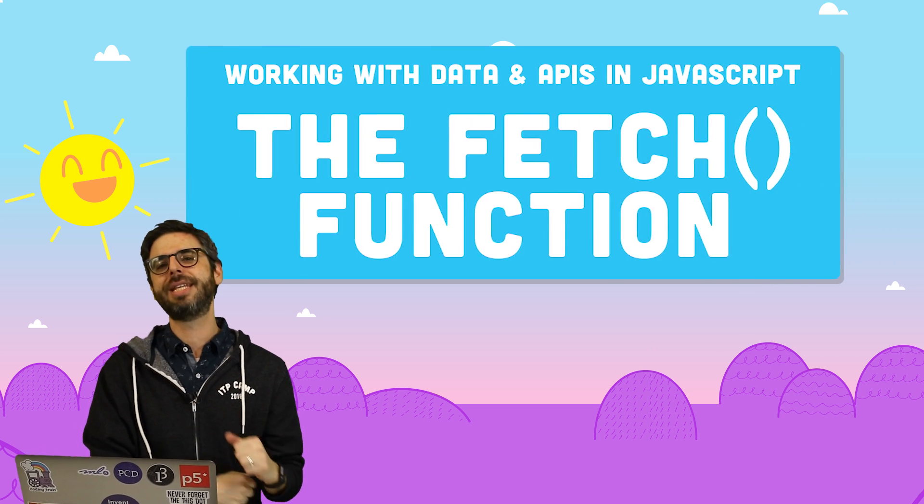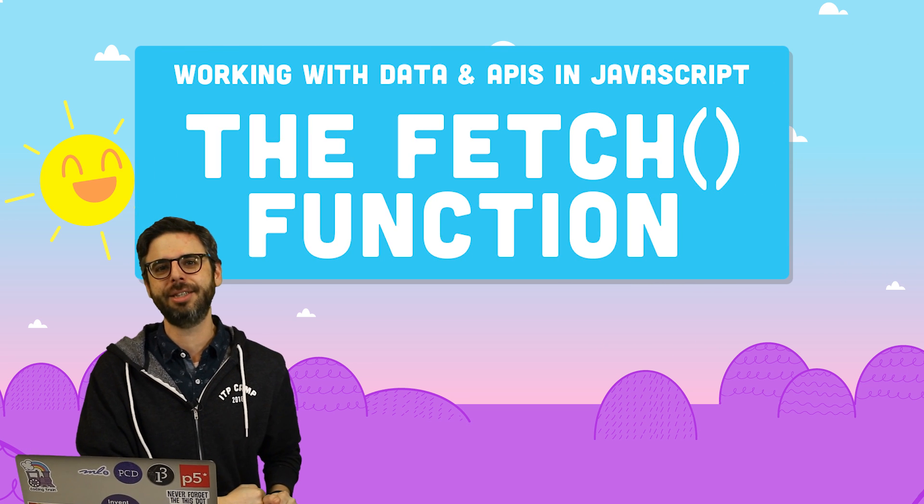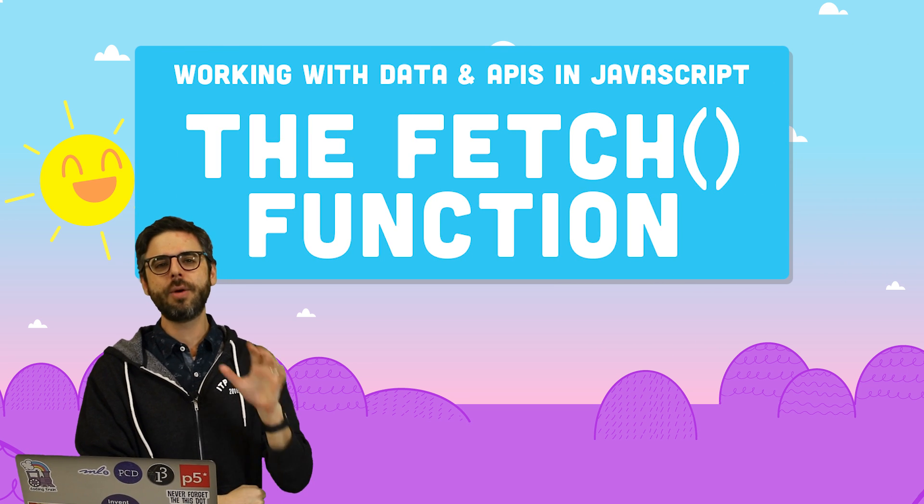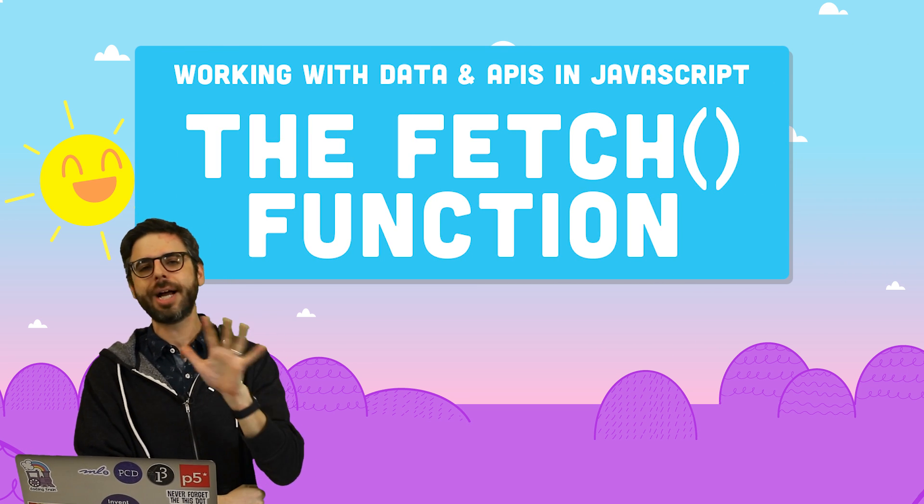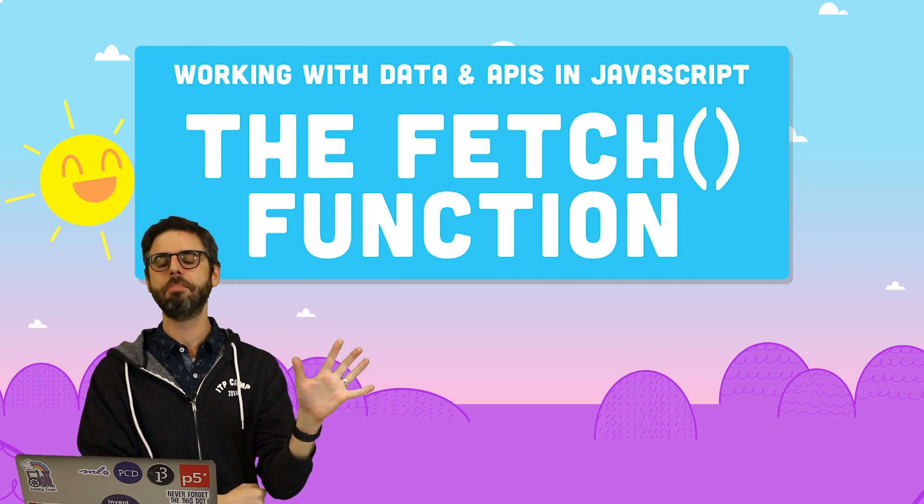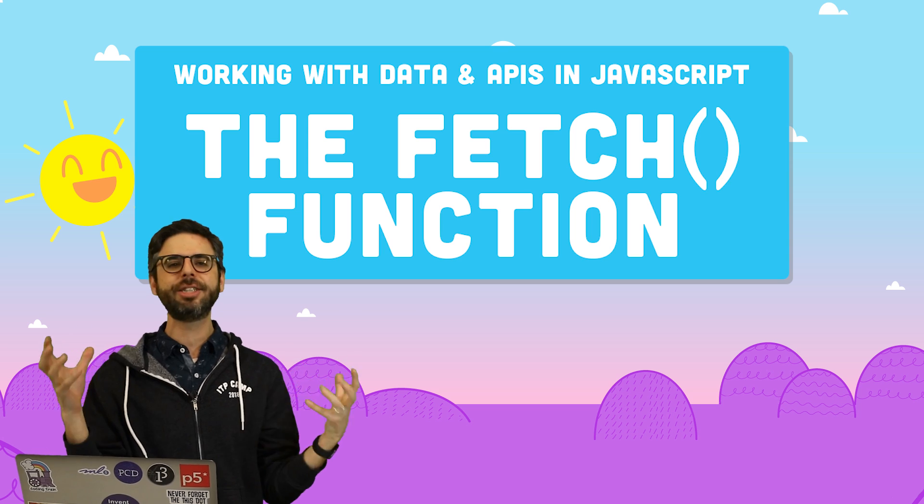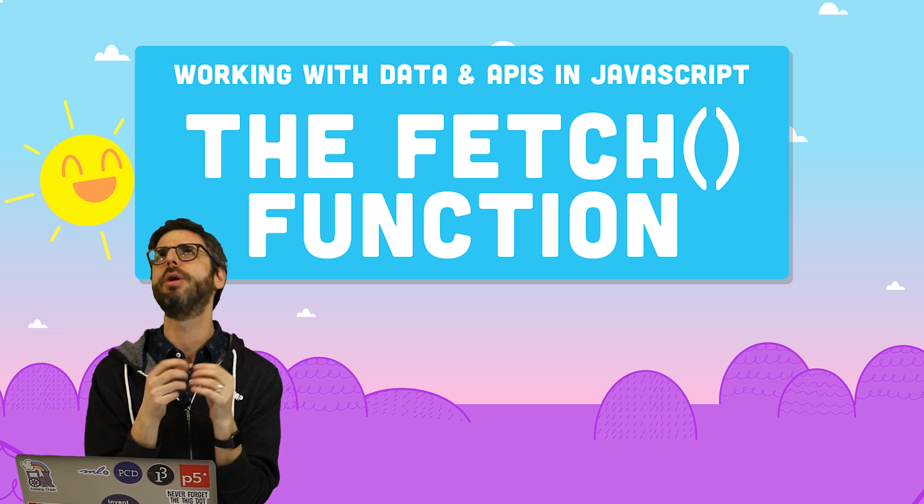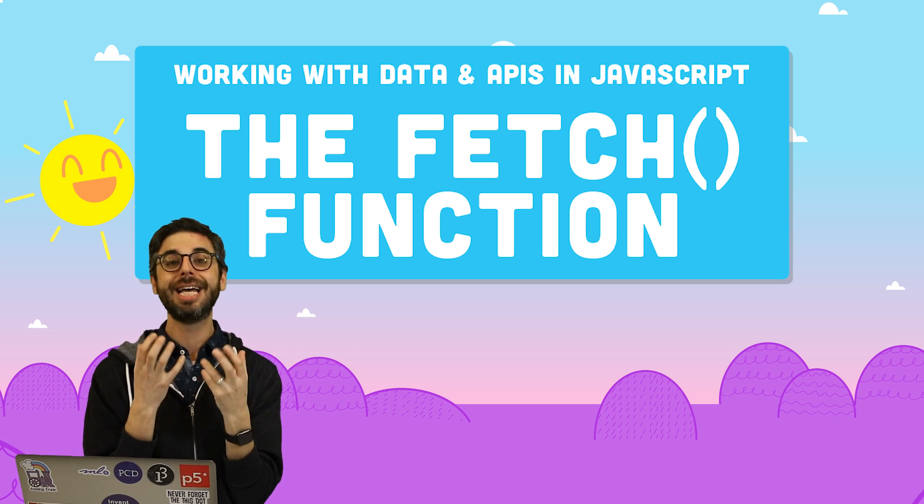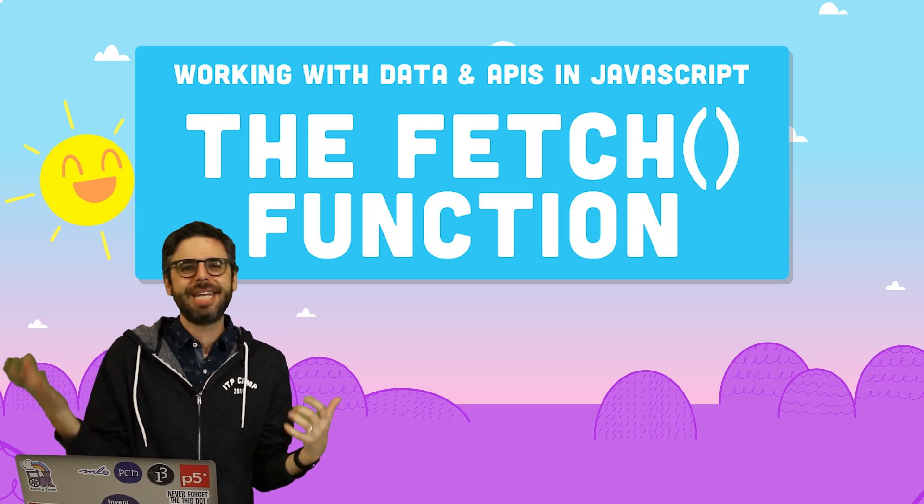Hello, and welcome to the first tutorial video in this new series, working with data and APIs in JavaScript. In this first video, I just want to look at one thing, the Web Fetch API. Fetch is a function, a wonderful function. It allows you to fetch stuff, data, images, from all sorts of different places and do stuff with it.